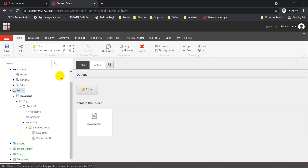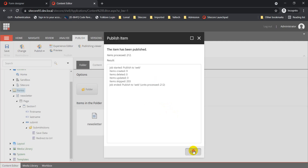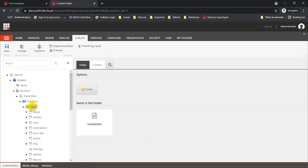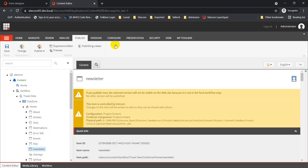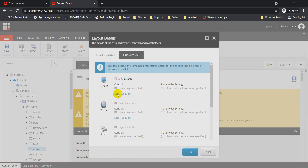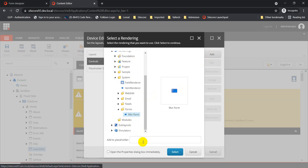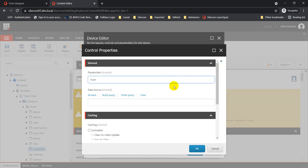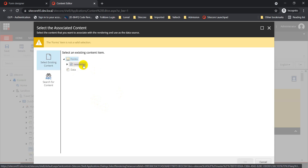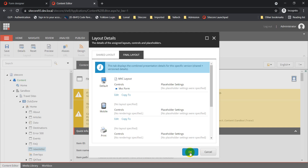Now let's publish the changes. Next, I'll create a new page and call it 'Newsletter'. Going to Presentation Details and Final Layout, I'll add the MVC Form component, which is part of the rendering system. I'll define a placeholder — 'main' in this case — then click Edit, Browse, and select the newsletter form. If you have multiple forms you can select which one to configure, then click OK.